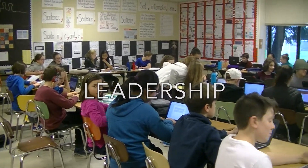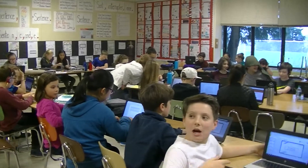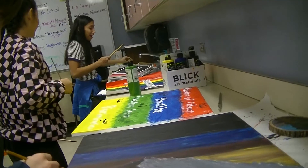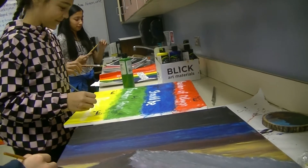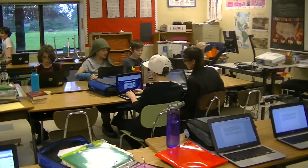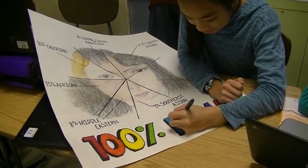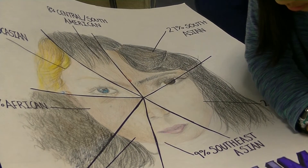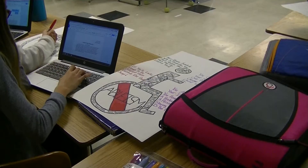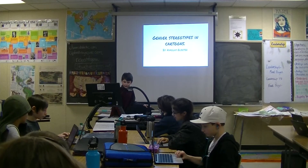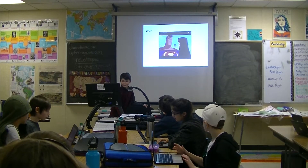In leadership class, students explore how they, as leaders, can influence the school and larger communities. With a focus on social justice, students consider issues such as racism, sexism, LGBTQ rights, religious discrimination, poverty, and other relevant issues. Students work to educate our community and raise money to help those in need.